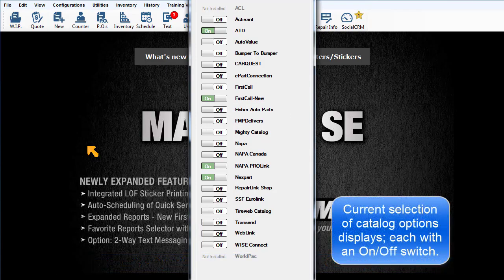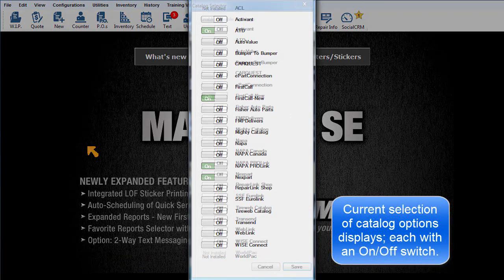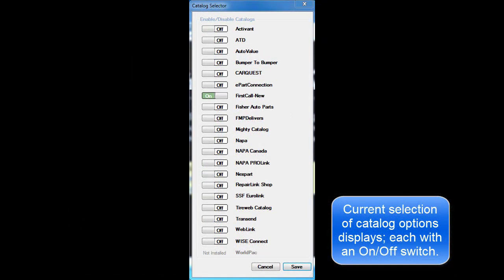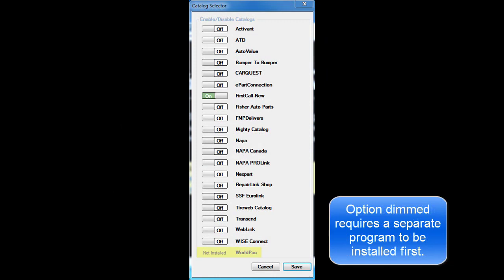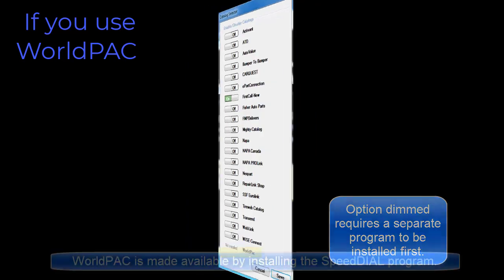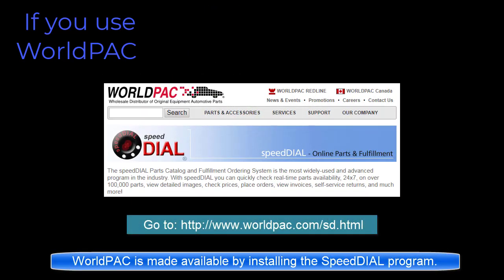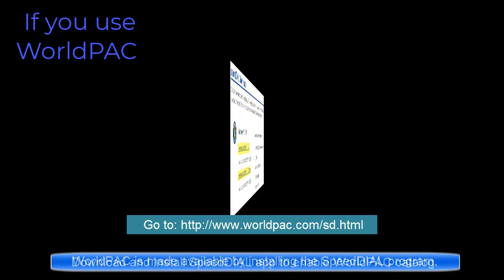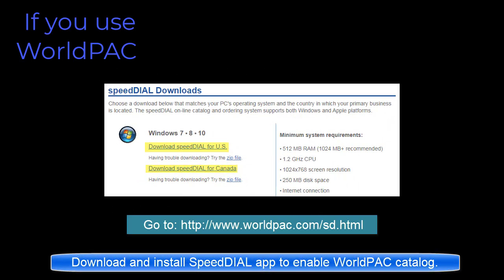This is the list of catalog options available. You may notice a choice is dimmed out. That's because they require a separate program to be installed alongside of SE. It can be installed by going to WorldPak.com and downloading the Speed Dial application and installing it. Then the WorldPak button can be turned on and a linked vendor record set up for it.